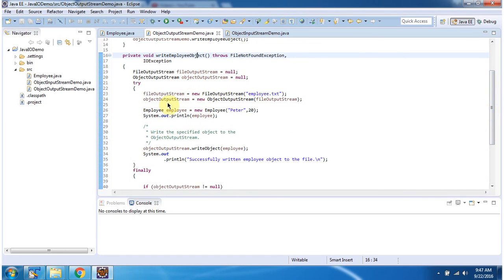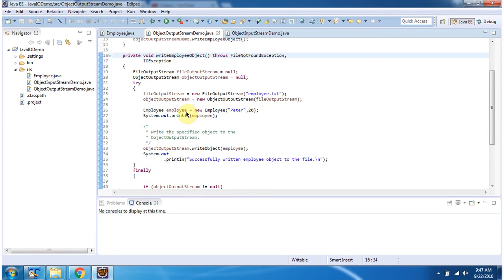Here I have created an ObjectOutputStream object using the ObjectOutputStream constructor which accepts an OutputStream. The OutputStream I am passing is a FileOutputStream. Here I have created a FileOutputStream object using the FileOutputStream constructor which accepts a file name — the file name is Employee.txt. Here I have created an Employee object, passing name as Peter and id as 20.